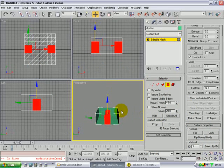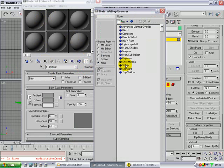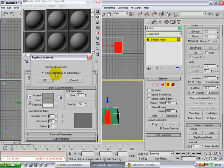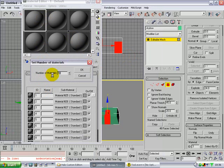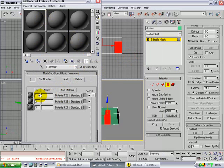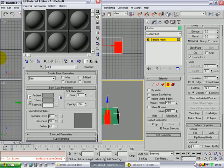Click M for material editor — it's a shortcut. You want to get a standard multi-sub material. Set number to 3. The first ID will be sky — and this must always be plus sky, because if it isn't it won't work.